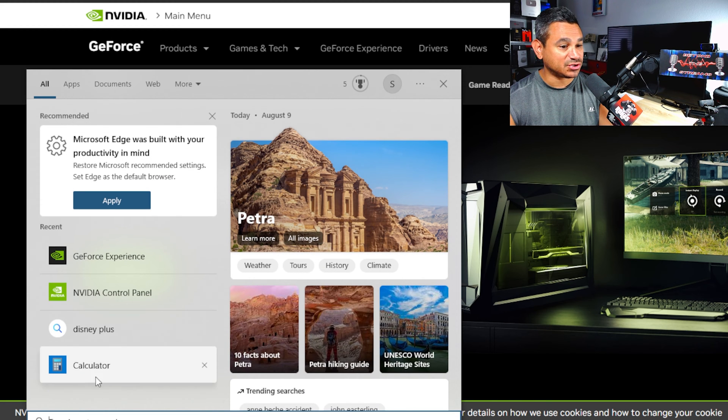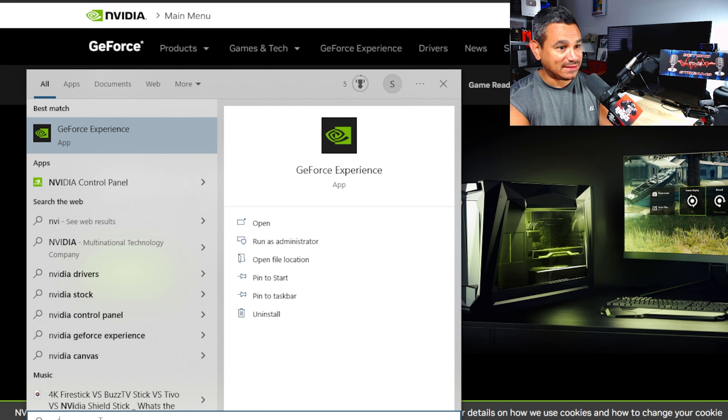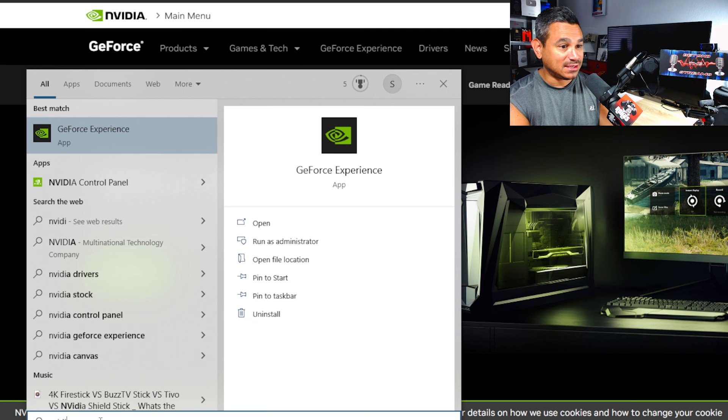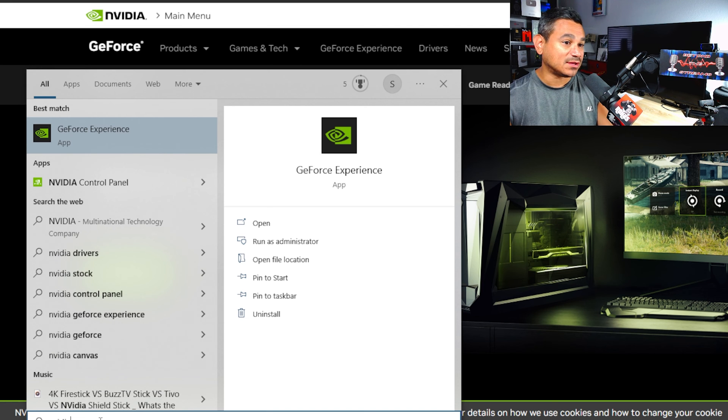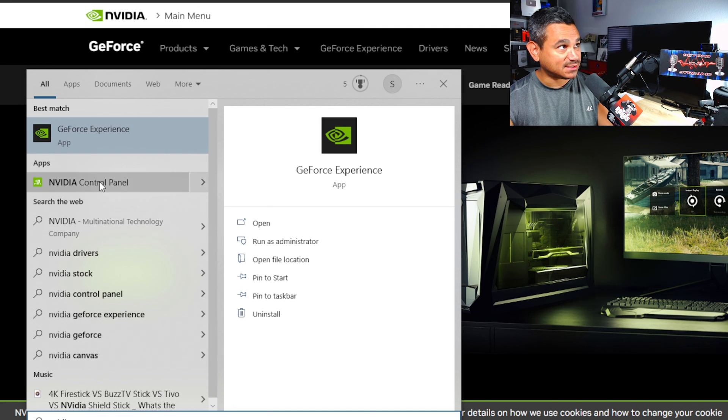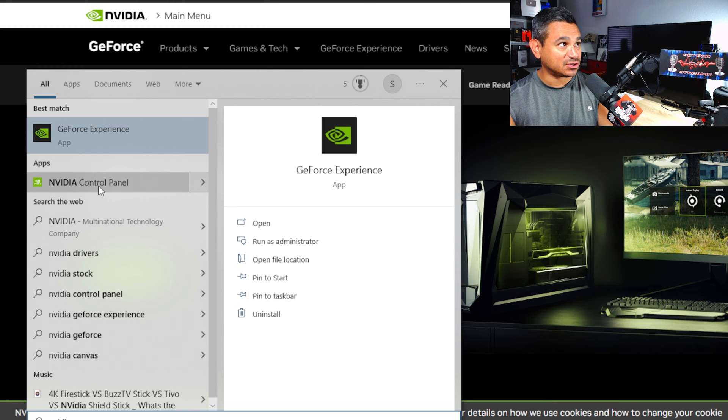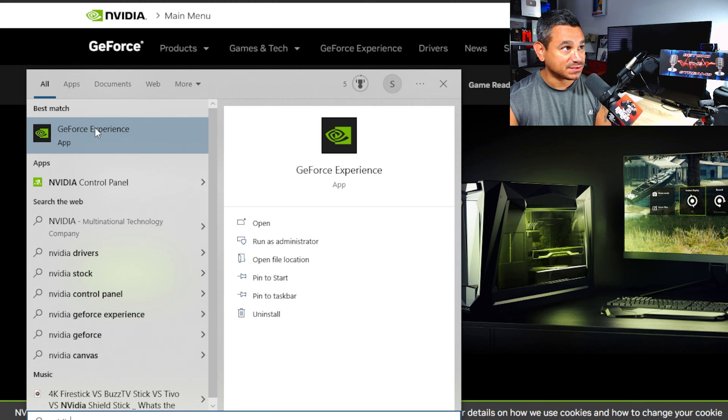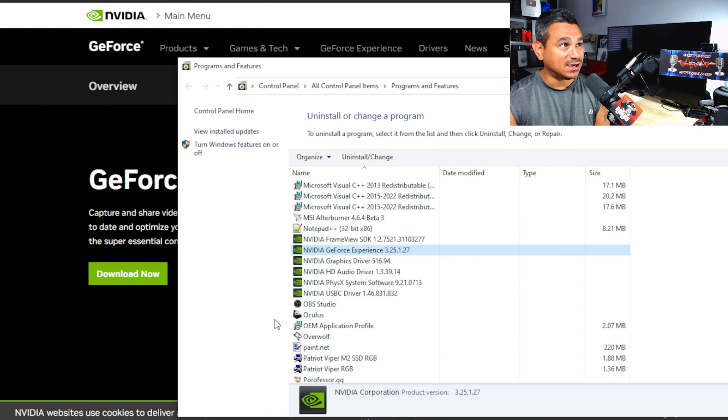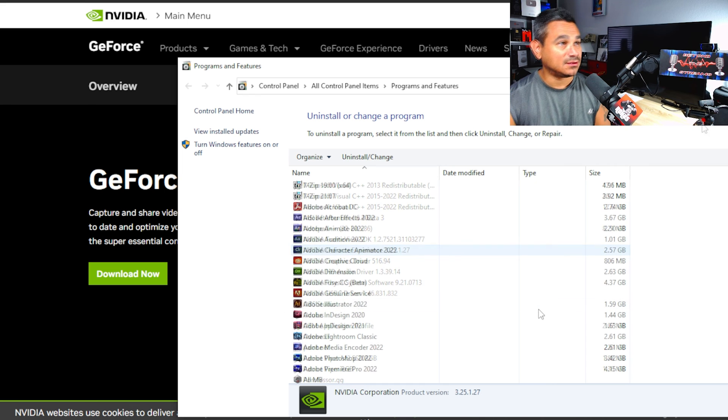First off, you want to come here to your little search bar at the bottom and type in NVIDIA. You will get the GeForce Experience and NVIDIA Control Panel. You want the GeForce Experience, click uninstall.